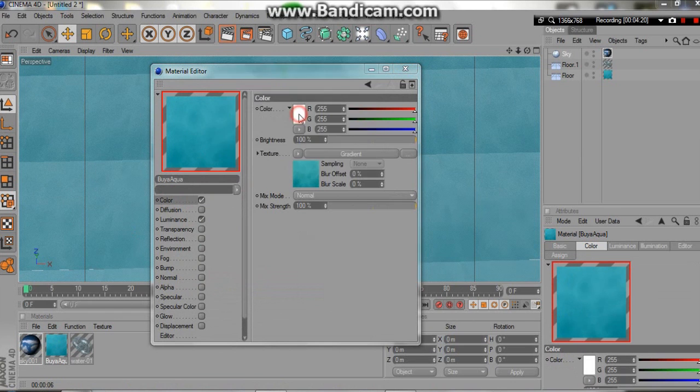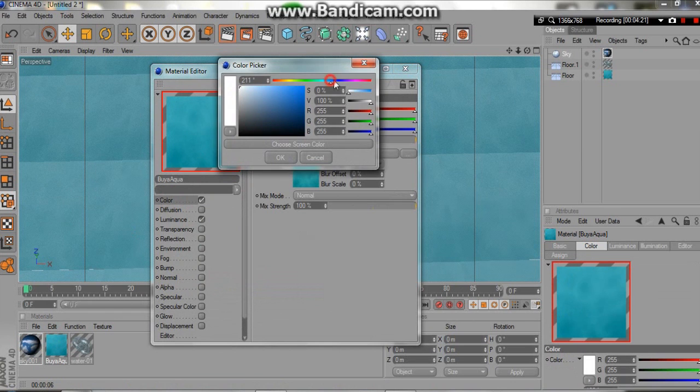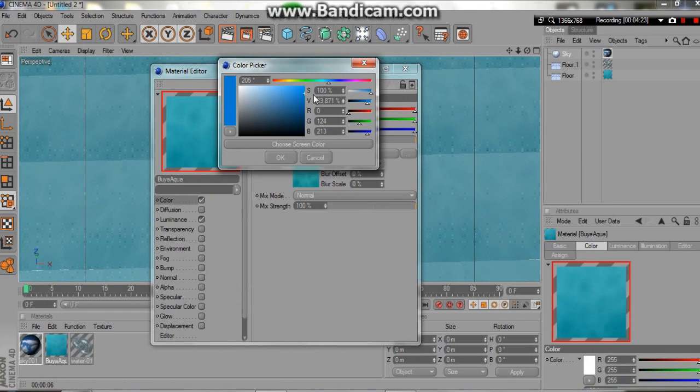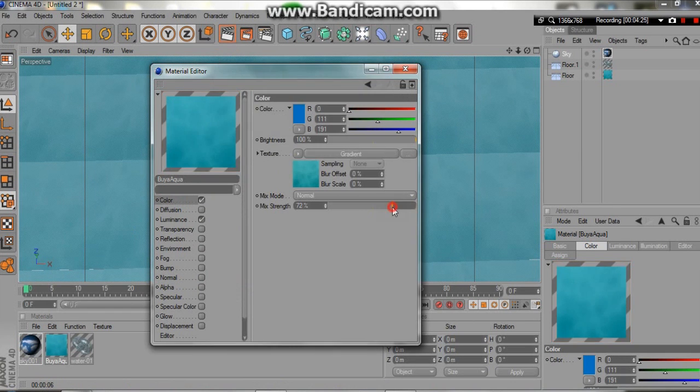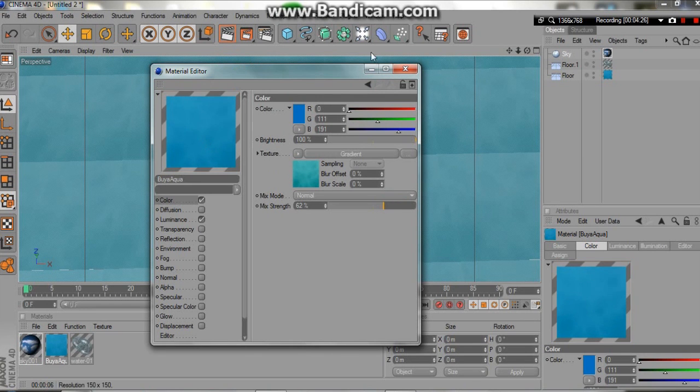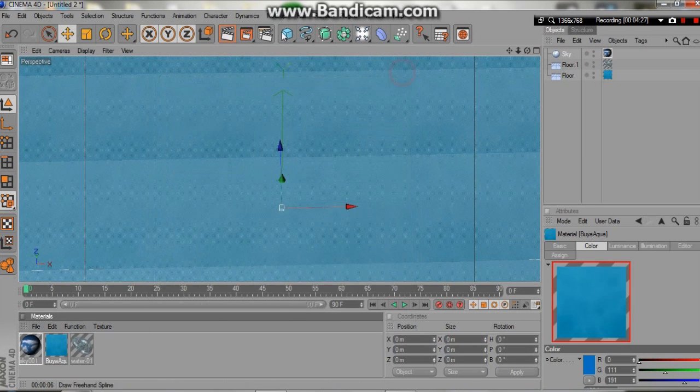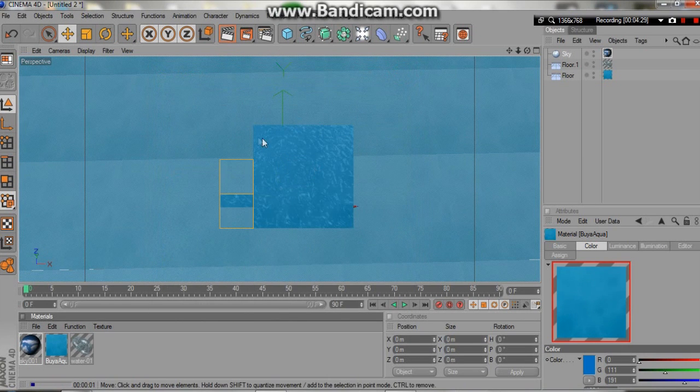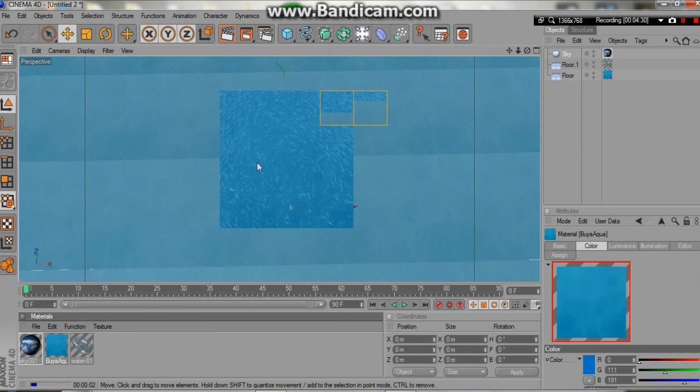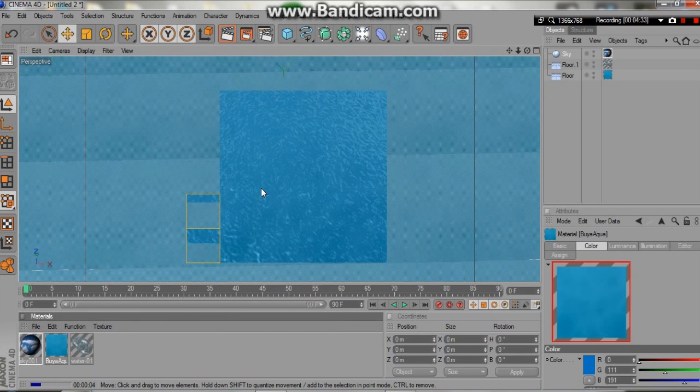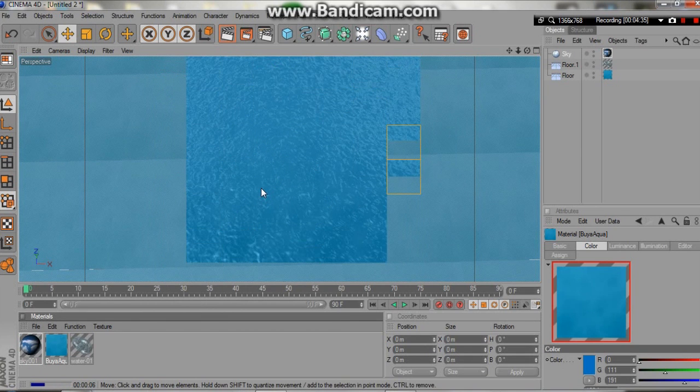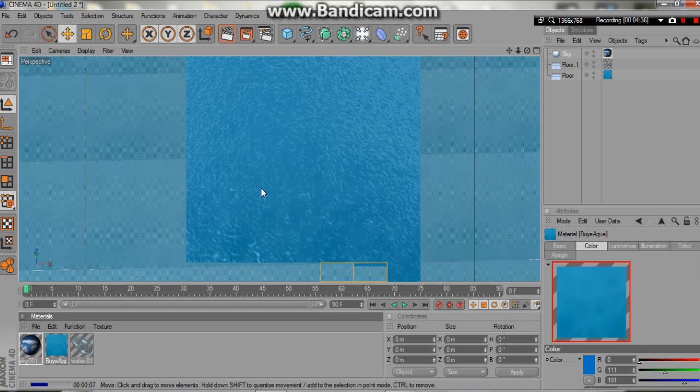Just come in here to the color, change the color over here to perhaps a nice, bold blue. And then just bring down the mix strength over here, and straight away, the color changes. So your water is now a more natural, perhaps a more bluish color, instead of having that green bit.